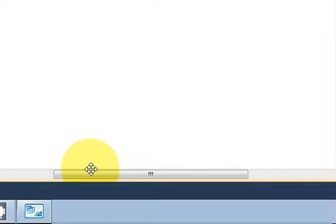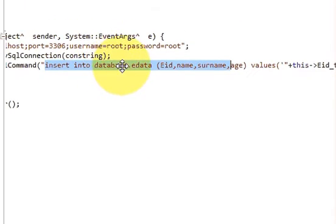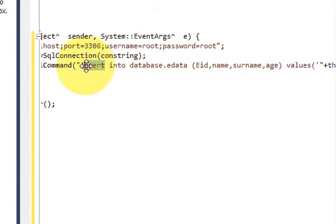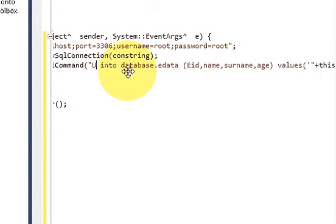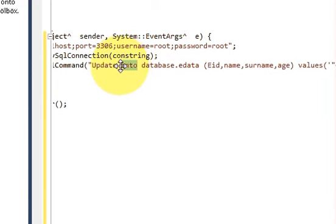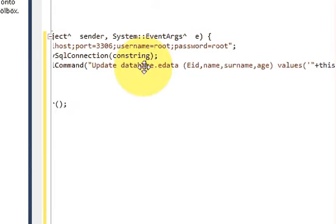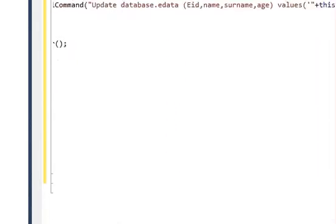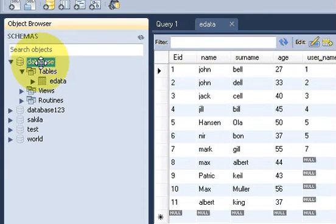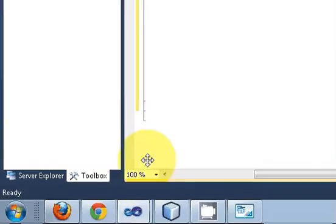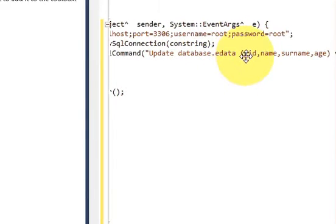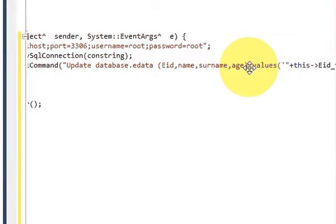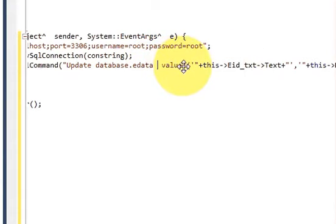Instead of INSERT INTO, we will write UPDATE and delete 'into'. So: UPDATE your_database.your_table_name — this is my database name and this is my table name — database dot table. After UPDATE database.table, delete the VALUES keyword as well.